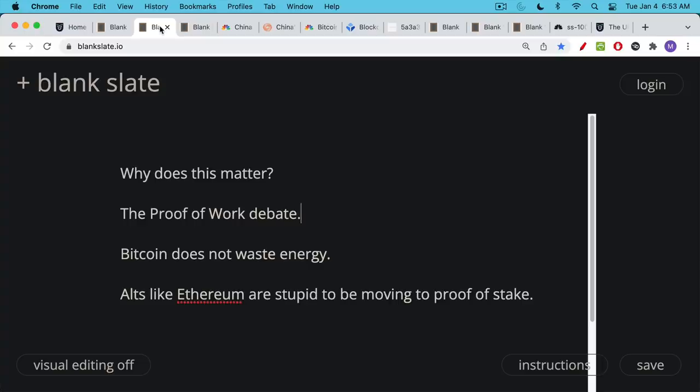There are a lot of people who think that proof of work, which is a consensus mechanism that's used by the Bitcoin miners to secure Bitcoin, a lot of people think that proof of work wastes energy. I've talked about this before and I've argued that proof of work wastes energy in the same way that your dishwasher, your washing machine, your dryer, and your computer waste energy.